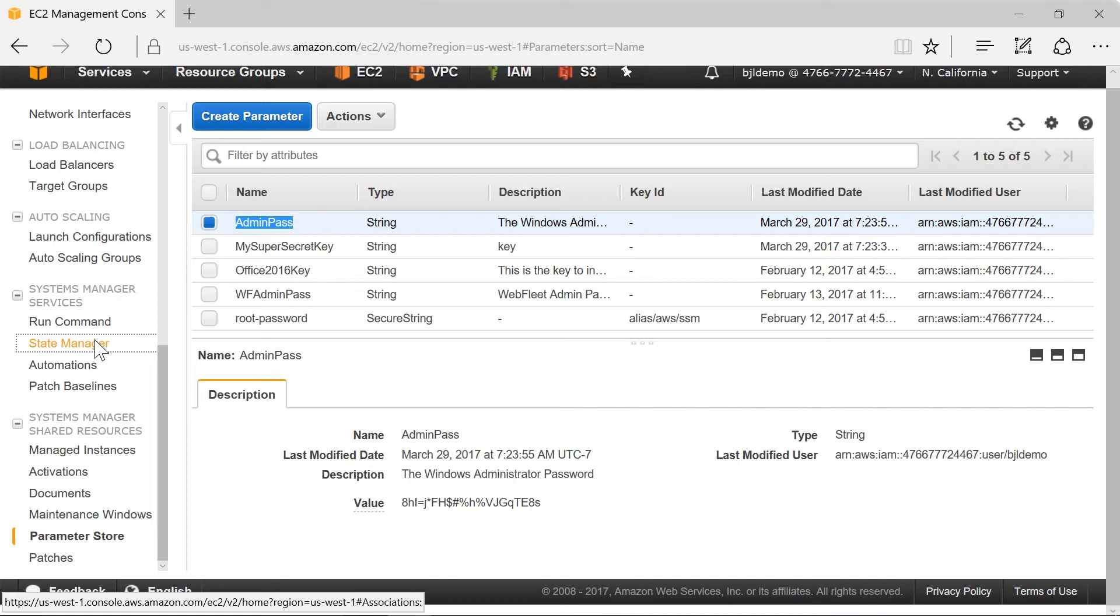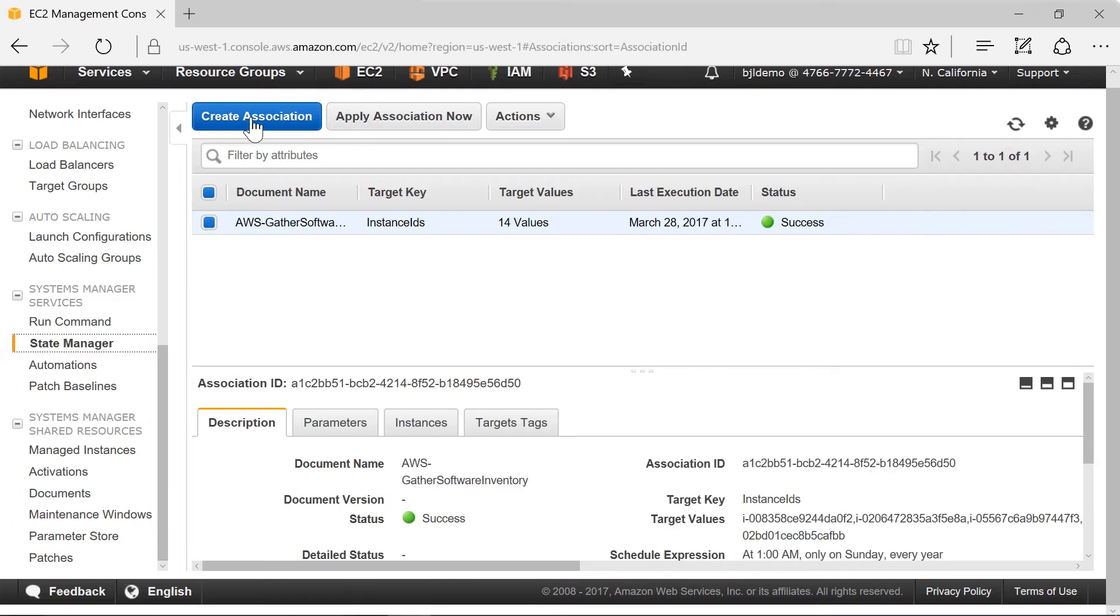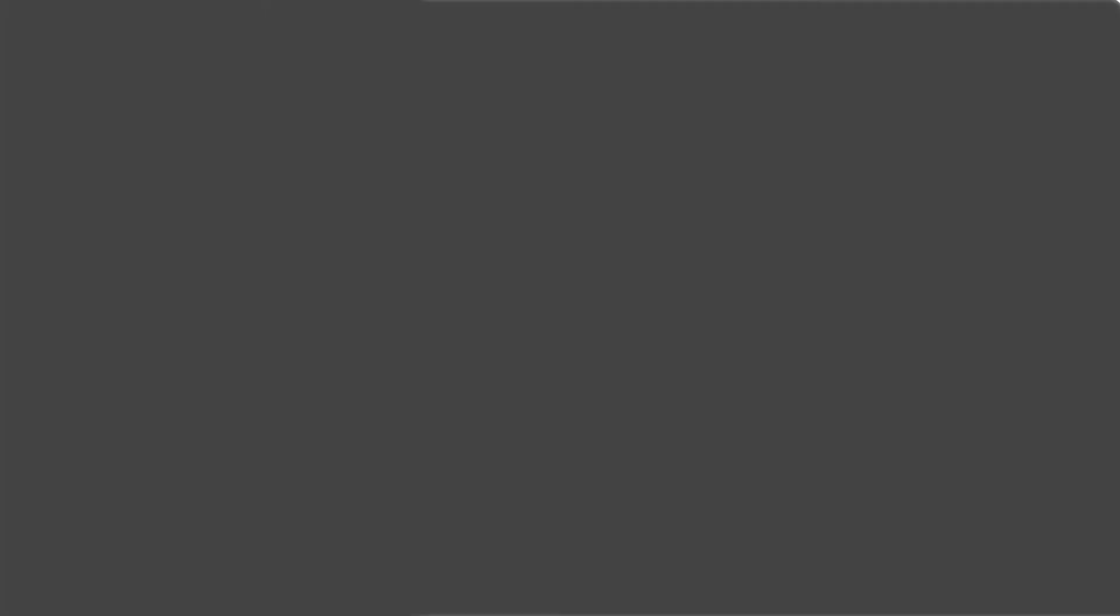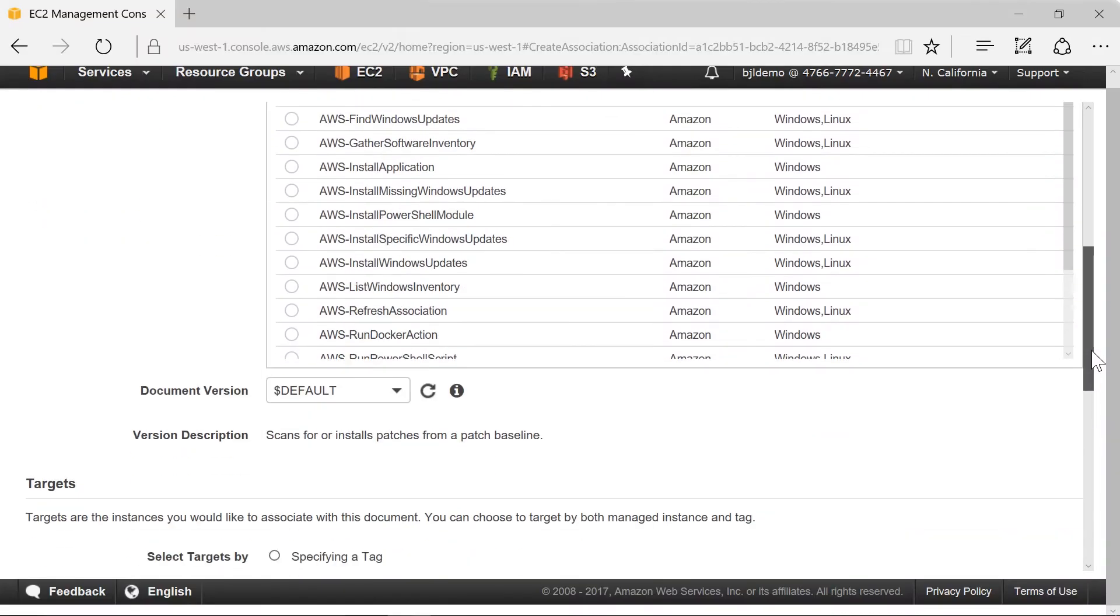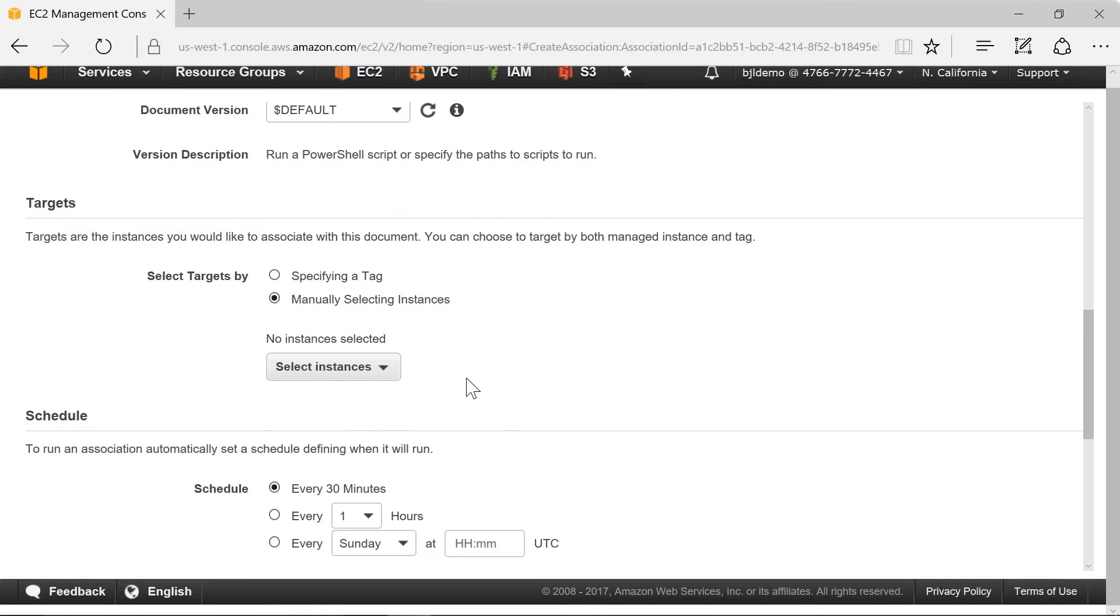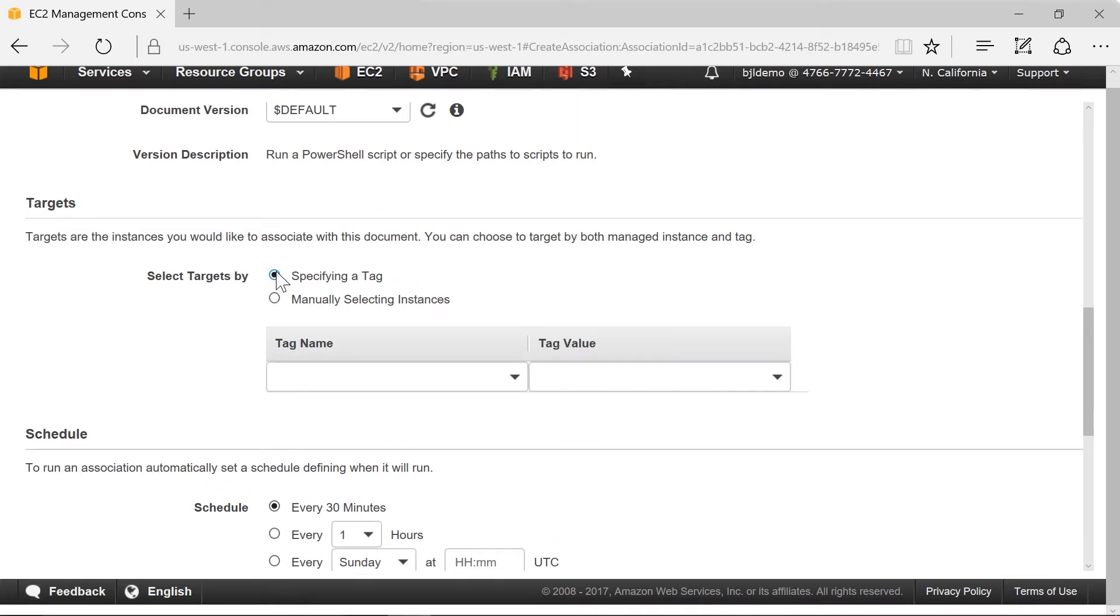So first I create an association and then what I want to do is go down and I'm going to use PowerShell. So I'm going to run PowerShell script and then as far as specifying what servers to go to I'm going to use a tag and choose the platform.